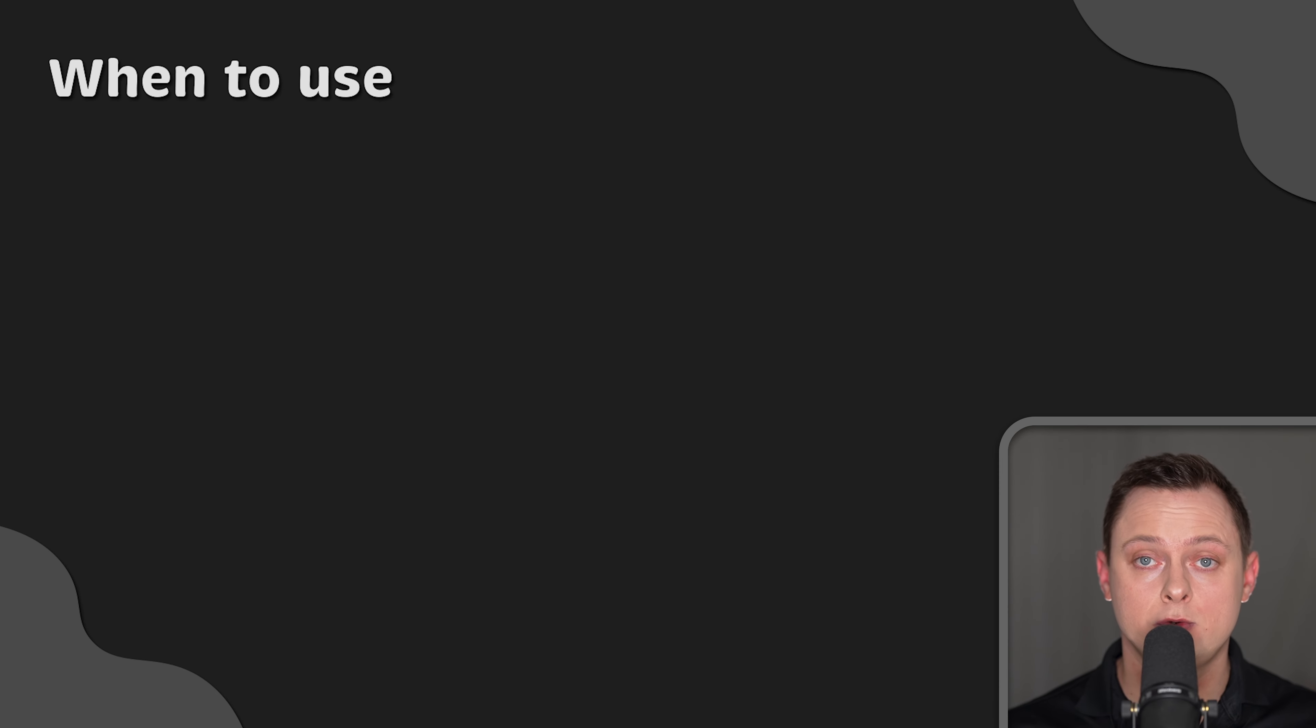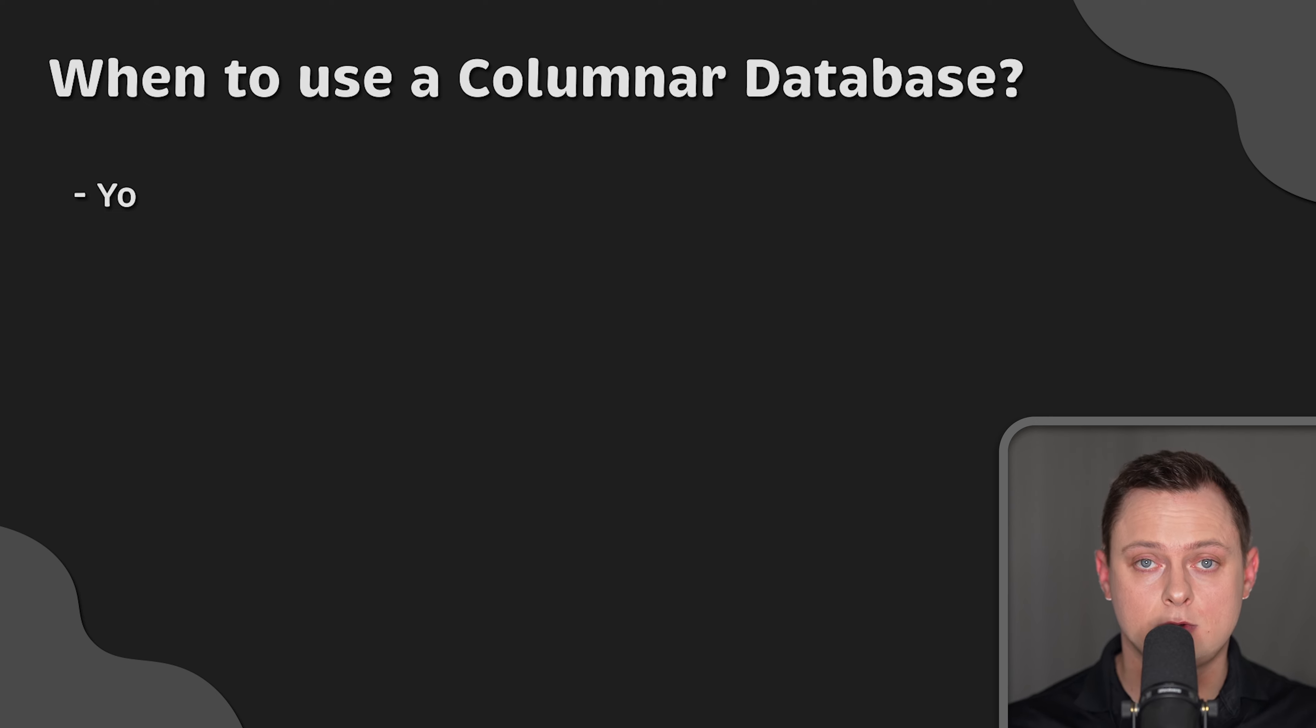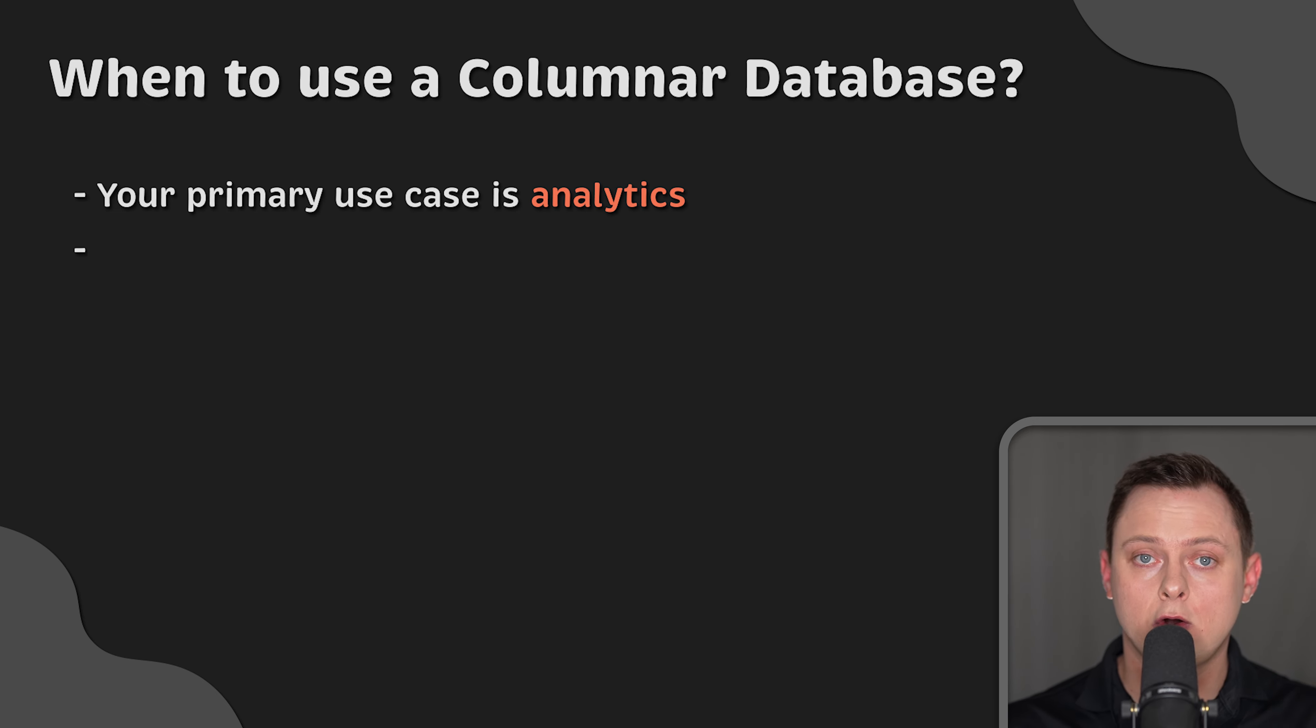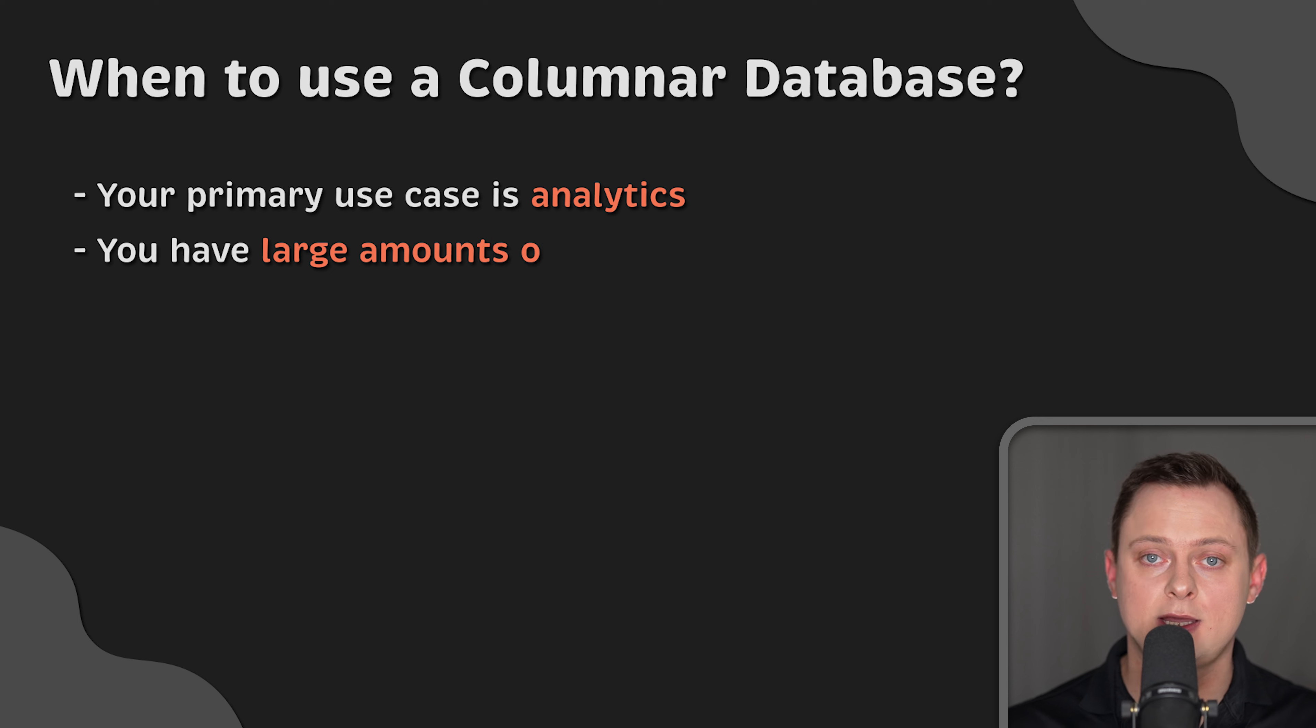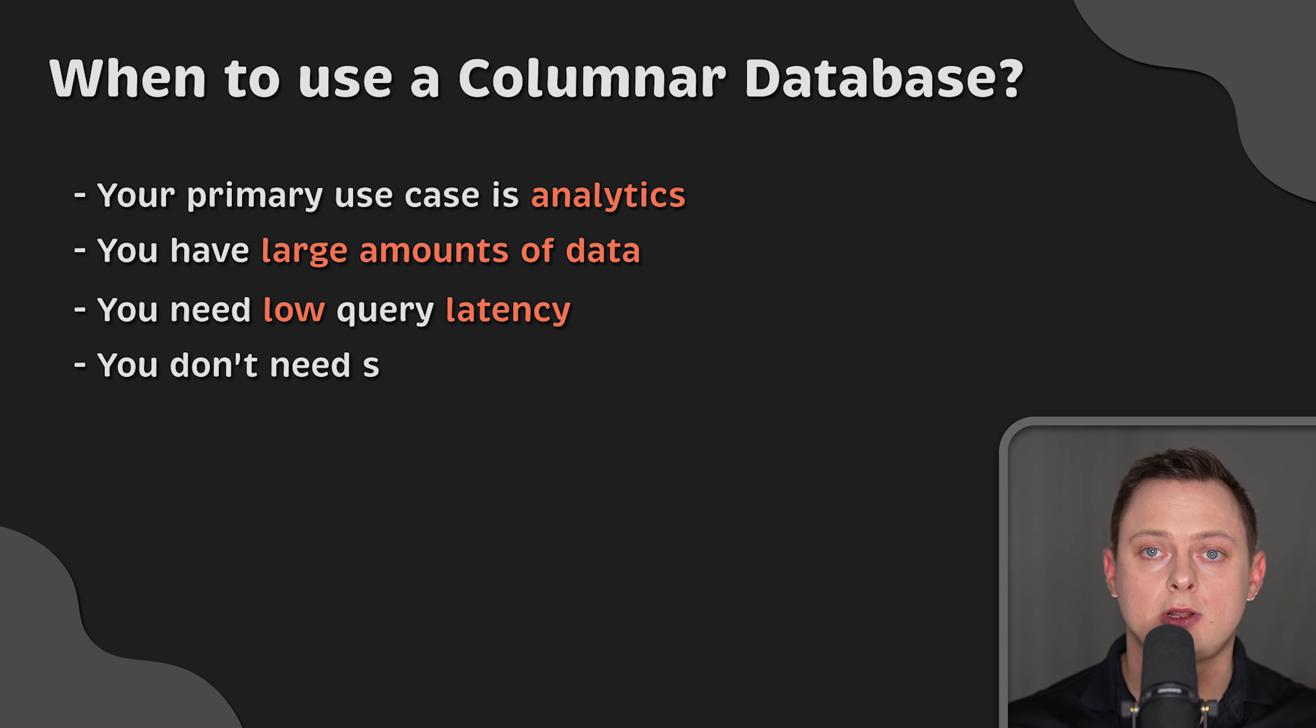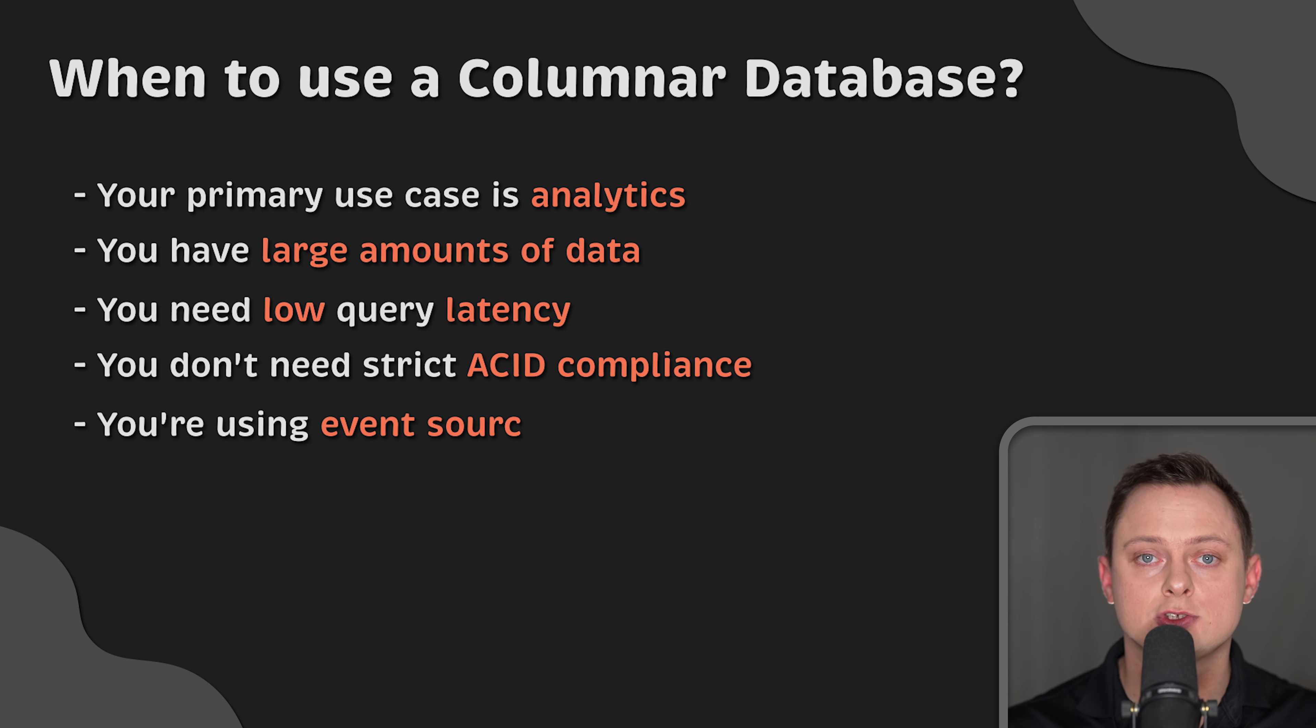Let's go over a few use cases when you would choose to use a columnar database. First of all, you would use it if your primary use case is analytics. Also, if you have a large amount of data and need low query latency. Additionally, if you don't require strict ACID compliance or you're using event sourcing principles.